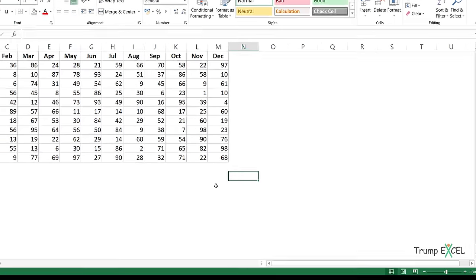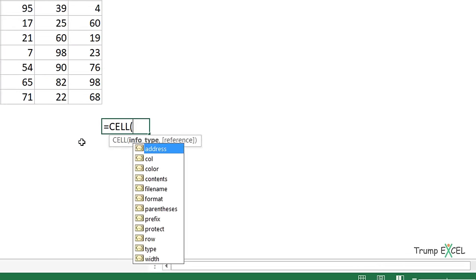The formula we're going to use is the CELL formula. The CELL formula gives you information about the selected cell or the active cell in the selection — things like the address, column number, color, contents, and more. What we are going to use is the column number and the row number of the selected cell.